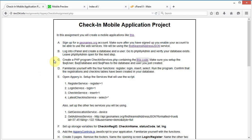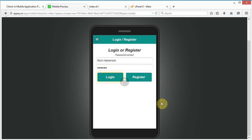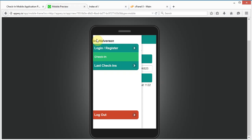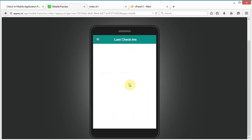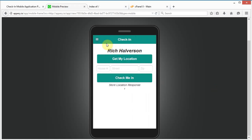In this video we're going to create a check-in mobile application using Appery.io. When the app opens up you can sign in and log in. If the password is incorrect it takes you to the check-in page where you can check in, your address appears, you click 'Check Me In' and the check-in is recorded. You can also view the last check-ins of yourself and anyone else who has registered.